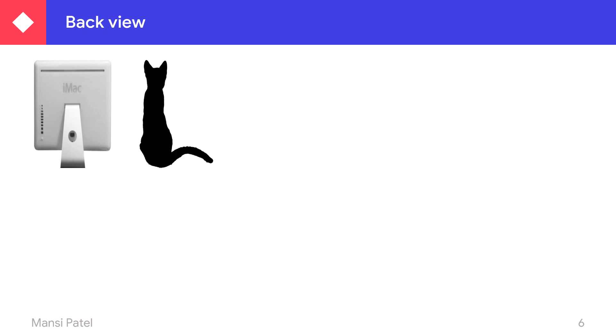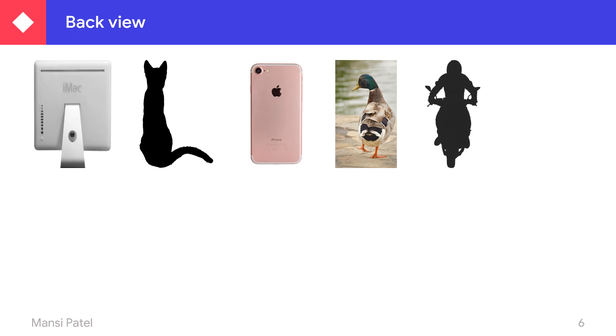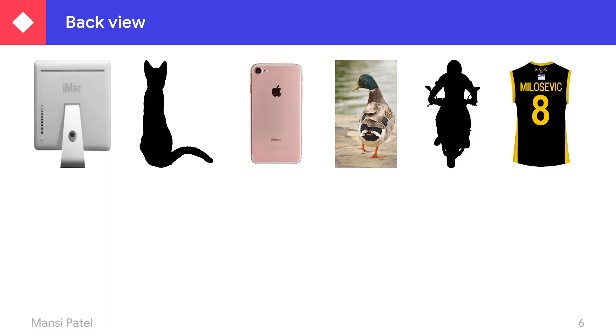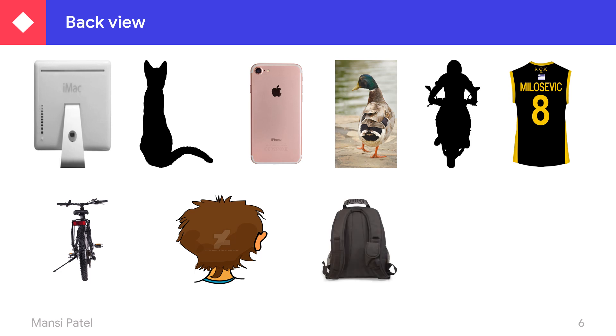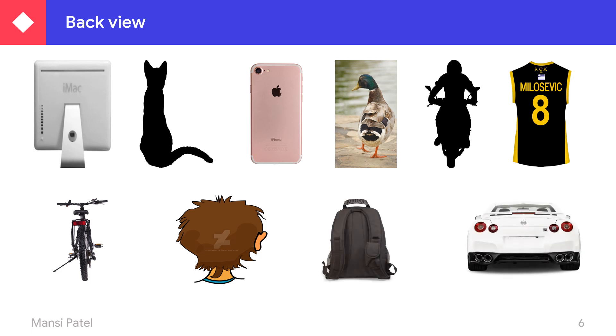Now let us see some more examples of back view. If you want to see the back view, then we have to stand at the back side of that object. This is the back view of different objects — this is the back view of a cat, mobile phone. These all are the back view. When you just stand at the back side of an object, then you can see its back view. Then this is the back view of a cycle, back view of a person where we can see their head, back view of your bag, and back view of a car.